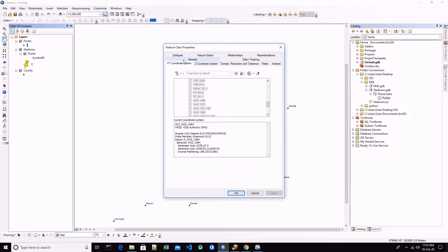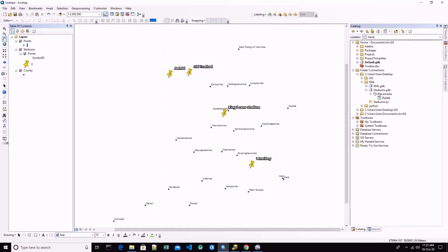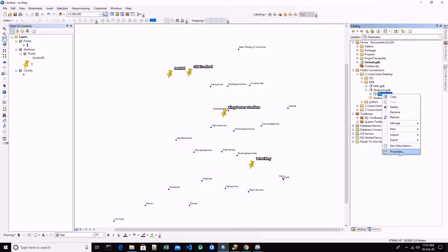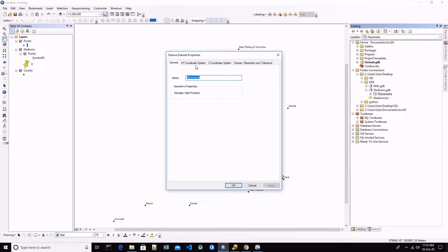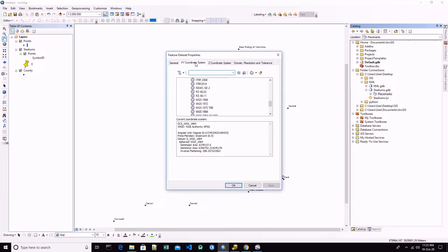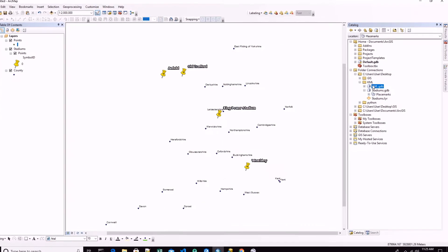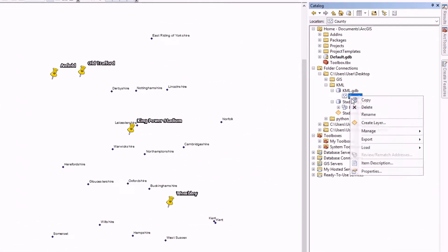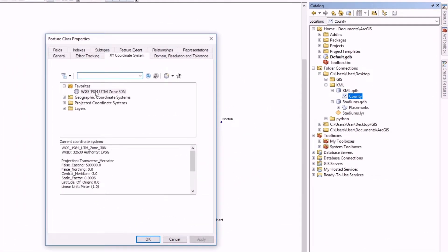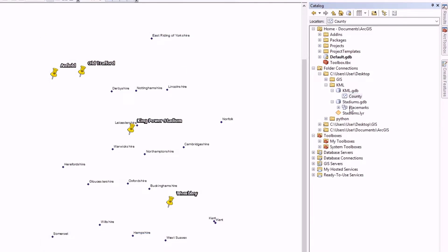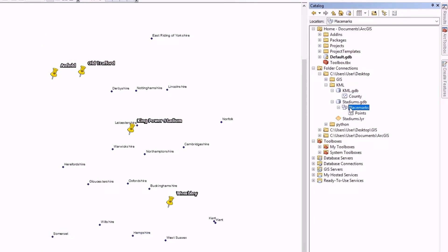If we check it, we will see that this file has WGS 84 coordinate system, meanwhile our county is a projected coordinate system.